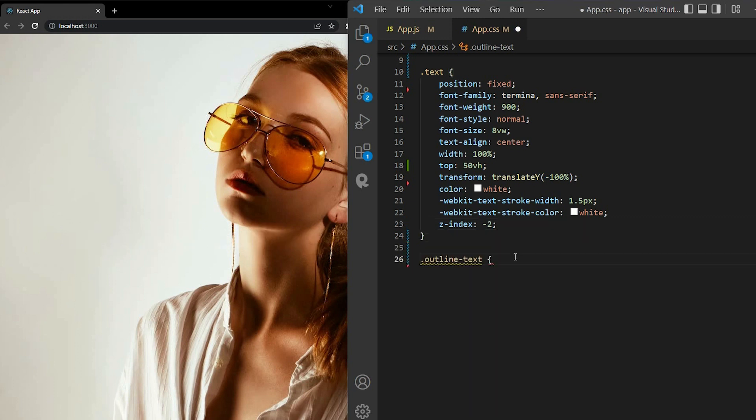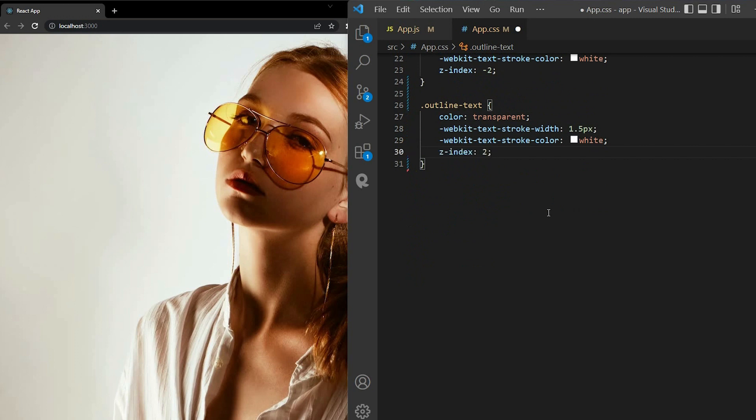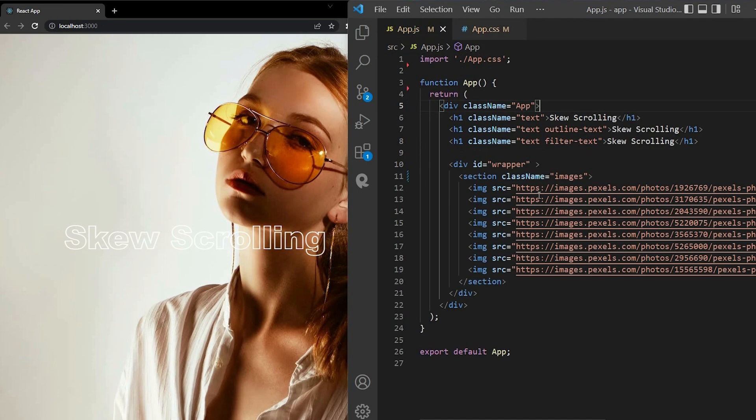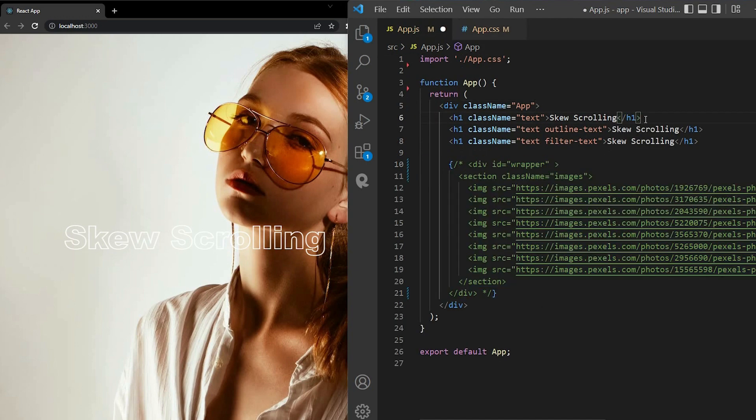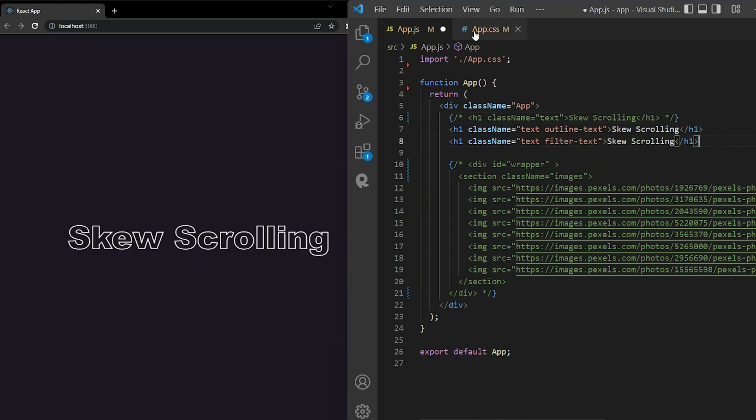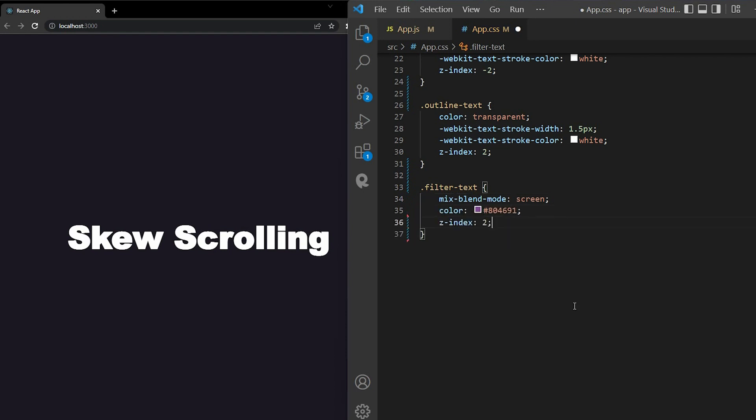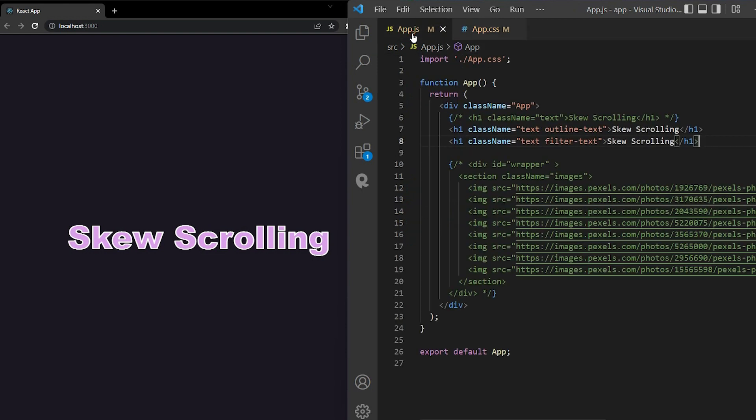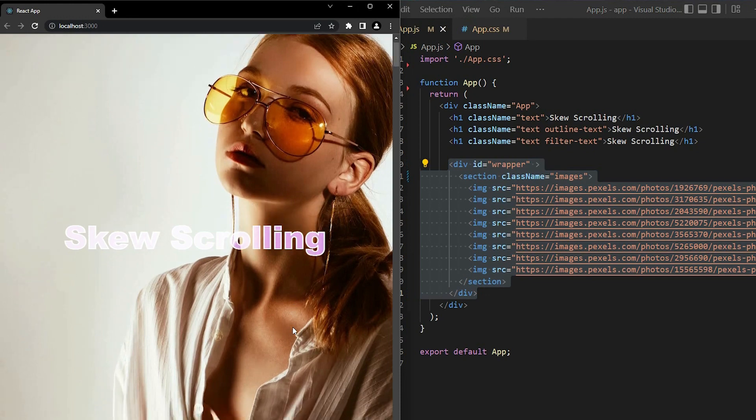For the outline text, I want the color to be transparent. And for the stroke, give it the Z index 2, because I want it to be at the top of the stack. Maybe I will turn these up, so you can easily see the outline text. Let's move on to the filter text. I want the color A04691, display inline, mix blend mode, Z index 2, like the last one. Now I'll turn these on. Here we are.